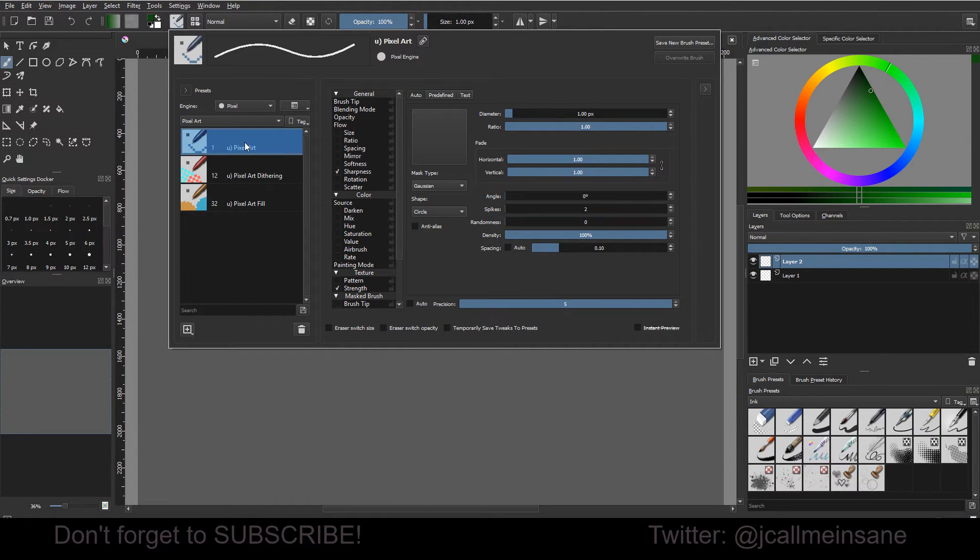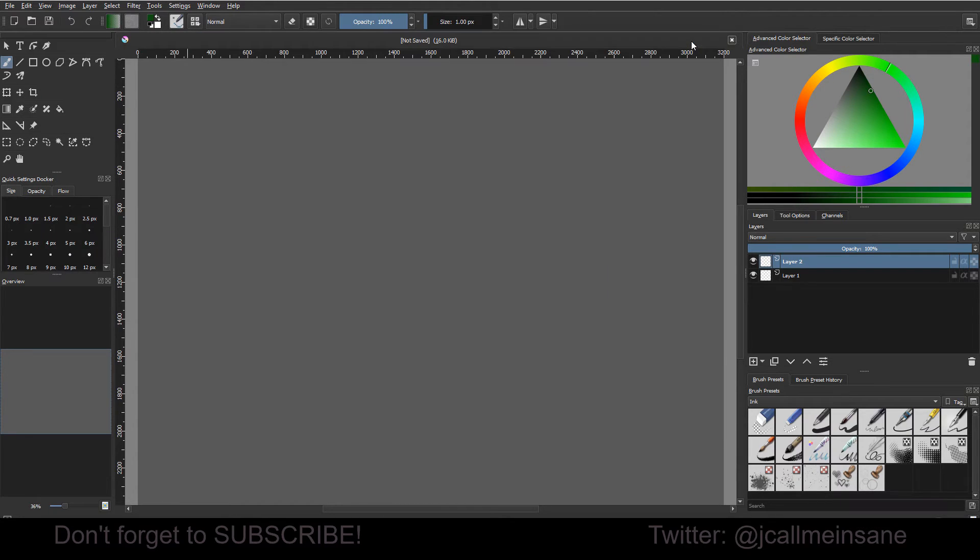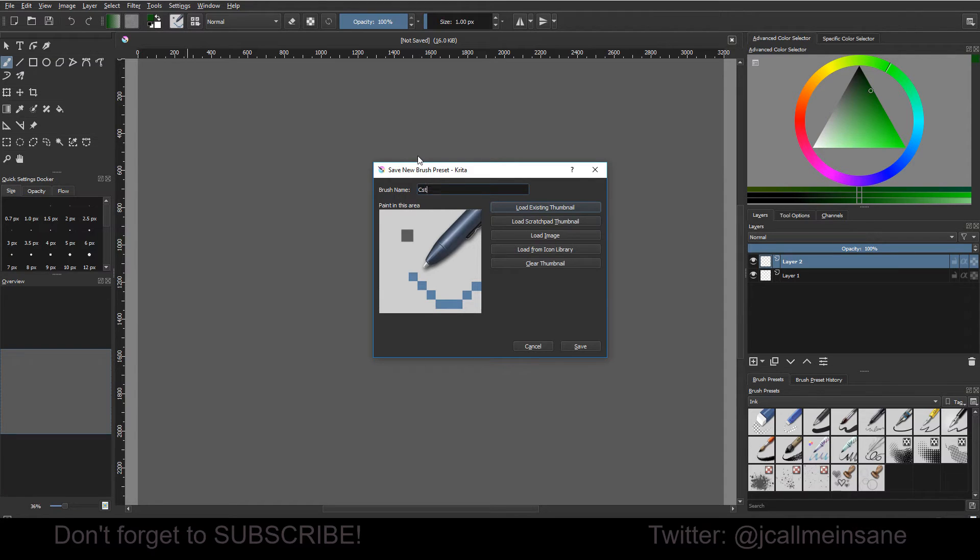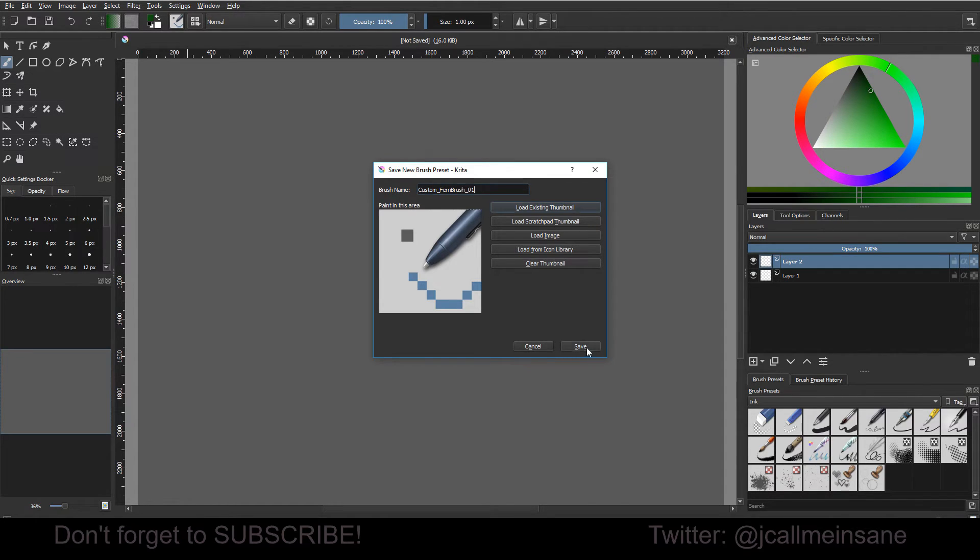So right here, I'm going to click on the pixel art brush and I'm going to save a new preset. I'm going to name this something new. This is how you want to save the brush. Do that first. That way, anything you save, it'll be saved there. So I'm going to say custom fern brush and I'm just going to call it 01, and I'll save it.